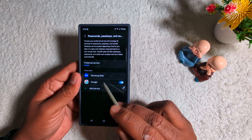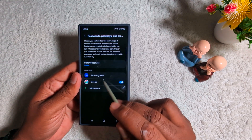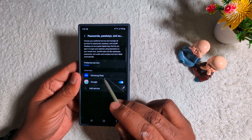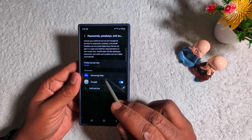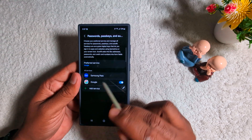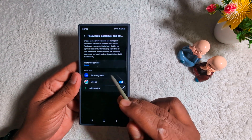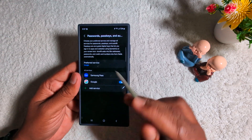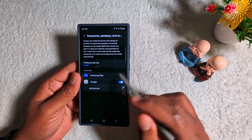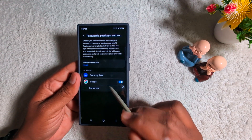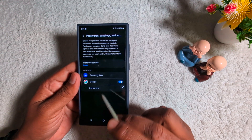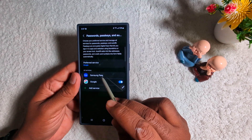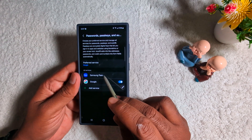Here you can see two options: Samsung Pass and Google. I will show both methods — how you can see both Wi-Fi passwords you saved, or any other saved passwords like Facebook, Instagram, or any other password you saved on your Samsung device.